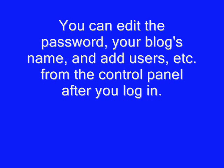Once you've logged in the first time, you can edit the password, your blog's name, and add users from the control panel.